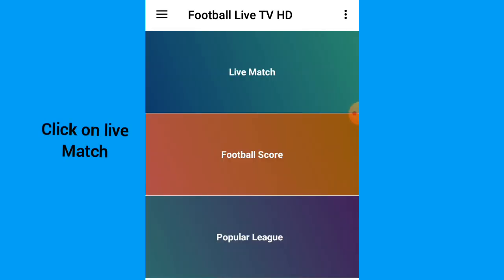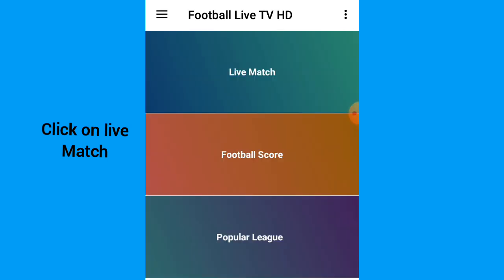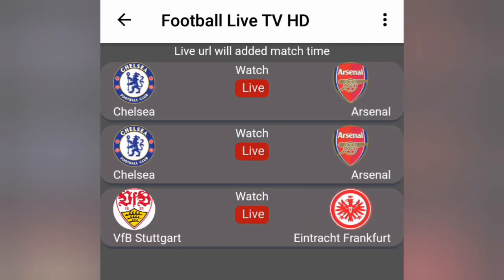Just click on the live match. Anytime they are playing — Premier League or any popular match, La Liga — everything will be here on live match. You just have to click on it and it will be available.